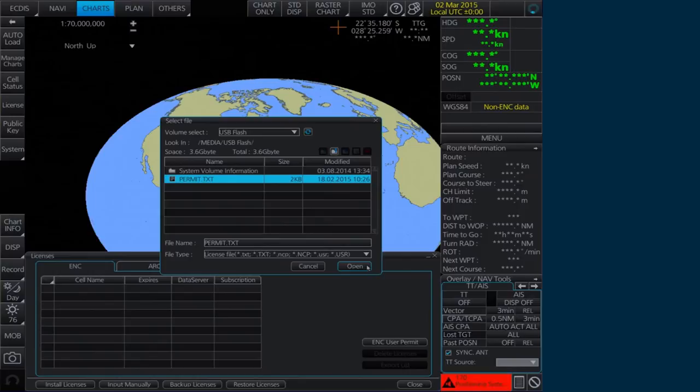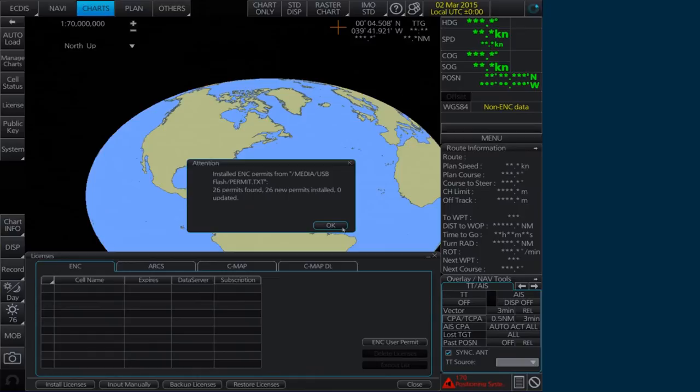An Attention message will appear confirming the number of permits found and installed. Click OK to continue.